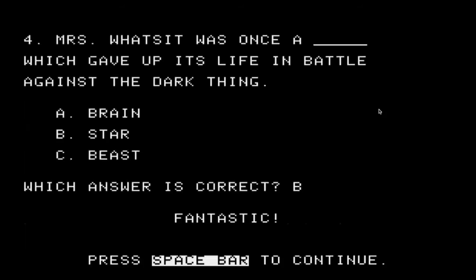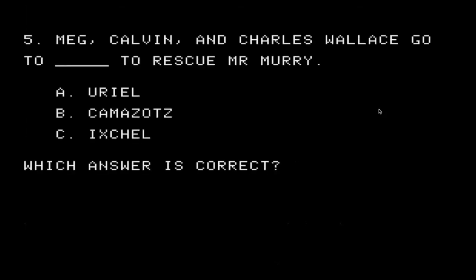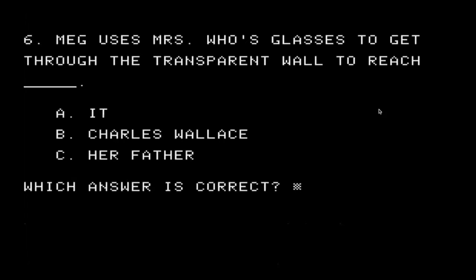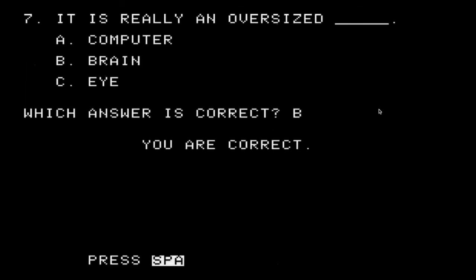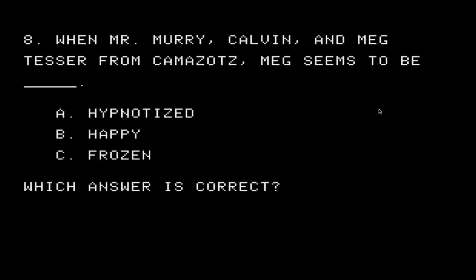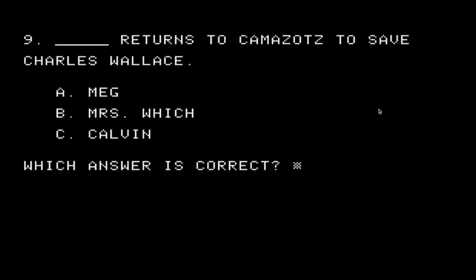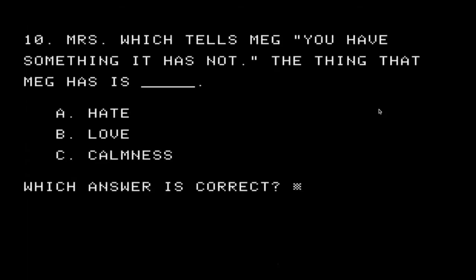Charles Wallace, Meg, and Calvin see something in the happy medium's crystal ball — they see the dark thing. Mrs. Watson was once a star. Meg, Calvin, and Charles Wallace go to Camazotz to rescue Mr. Murray. Meg uses Mrs. Who's glasses to get through the transparent wall to reach her father. 'It is not a computer, it's a brain.' When Mr. Murray, Calvin, and Meg tesser from Camazotz, Meg seems to be frozen. Who returns to Camazotz to save Charles Wallace? Meg. And Mrs. Witch tells Meg, 'You have something that IT has not' — and of course, that is love. I don't have a printer, but I'll see my results now.